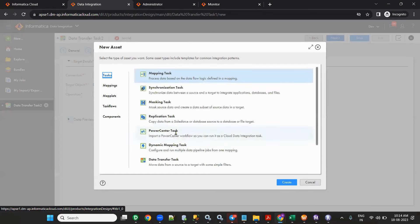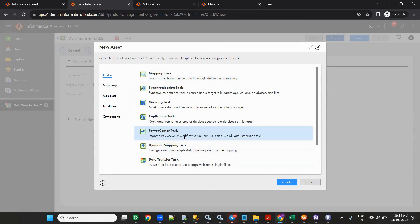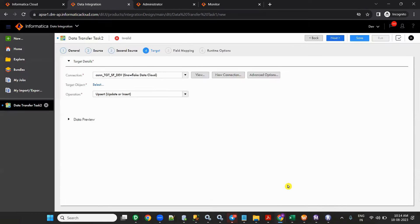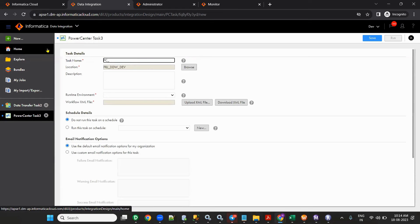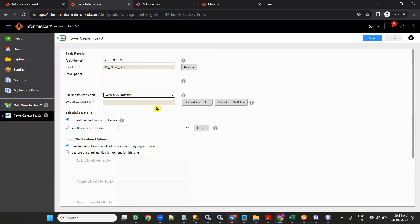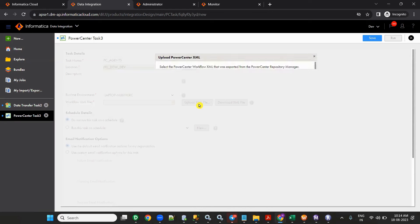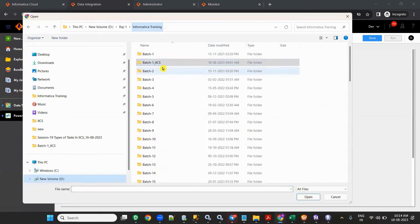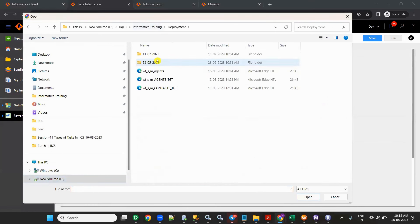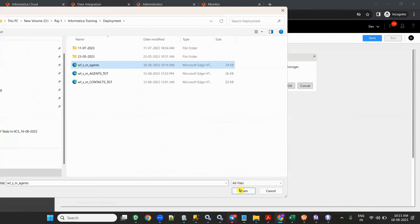Now go to IICS, create a new task — Tasks > Power Center Task. Import a Power Center workflow so you can run it as a cloud data integration task. Create Power Center Task, give it a name like pc_agents. From the workflow XML file field, select the XML file we exported. We select s_m_agents.